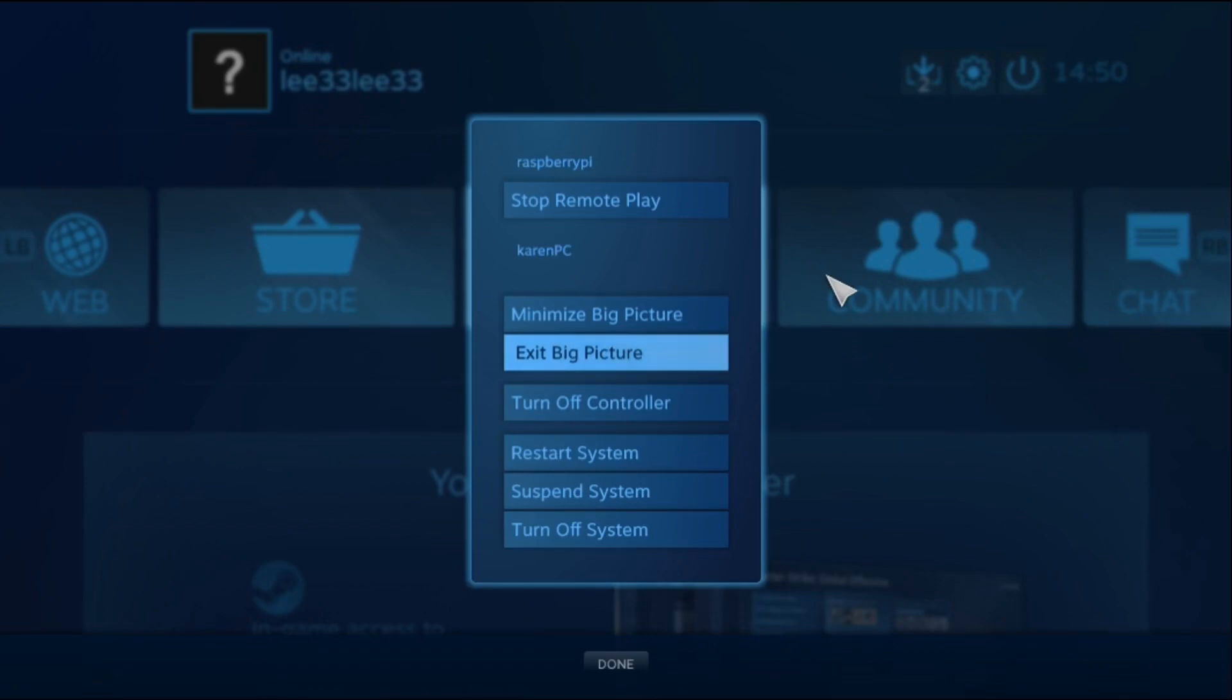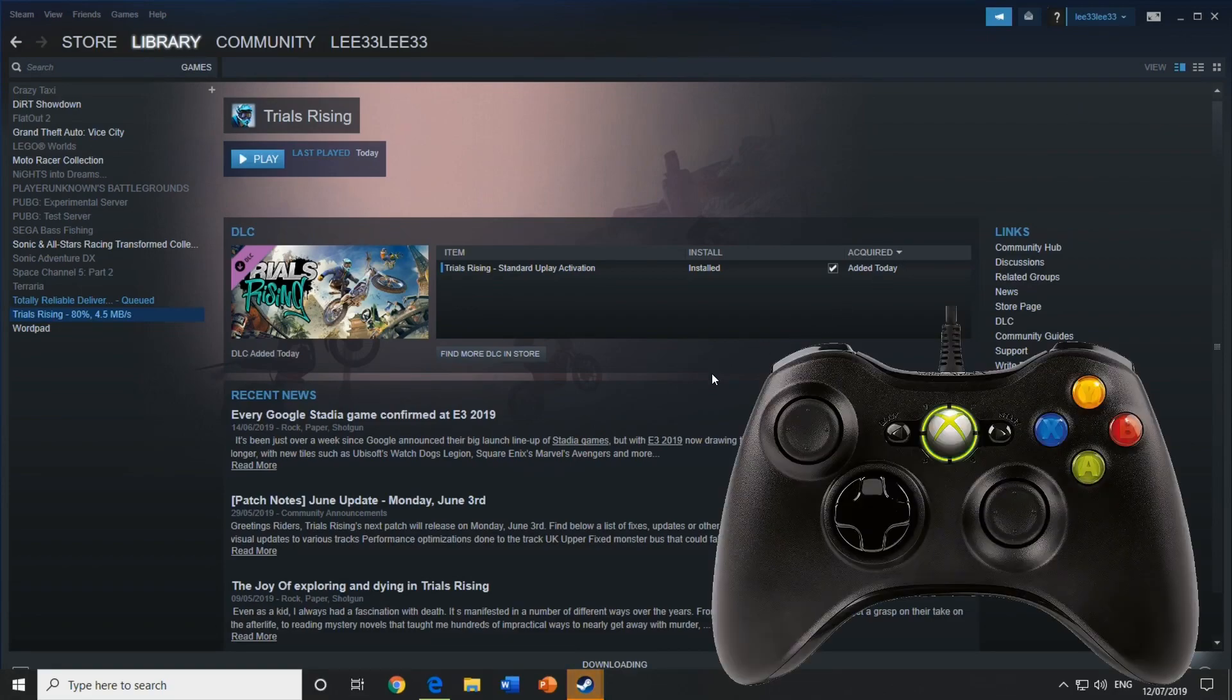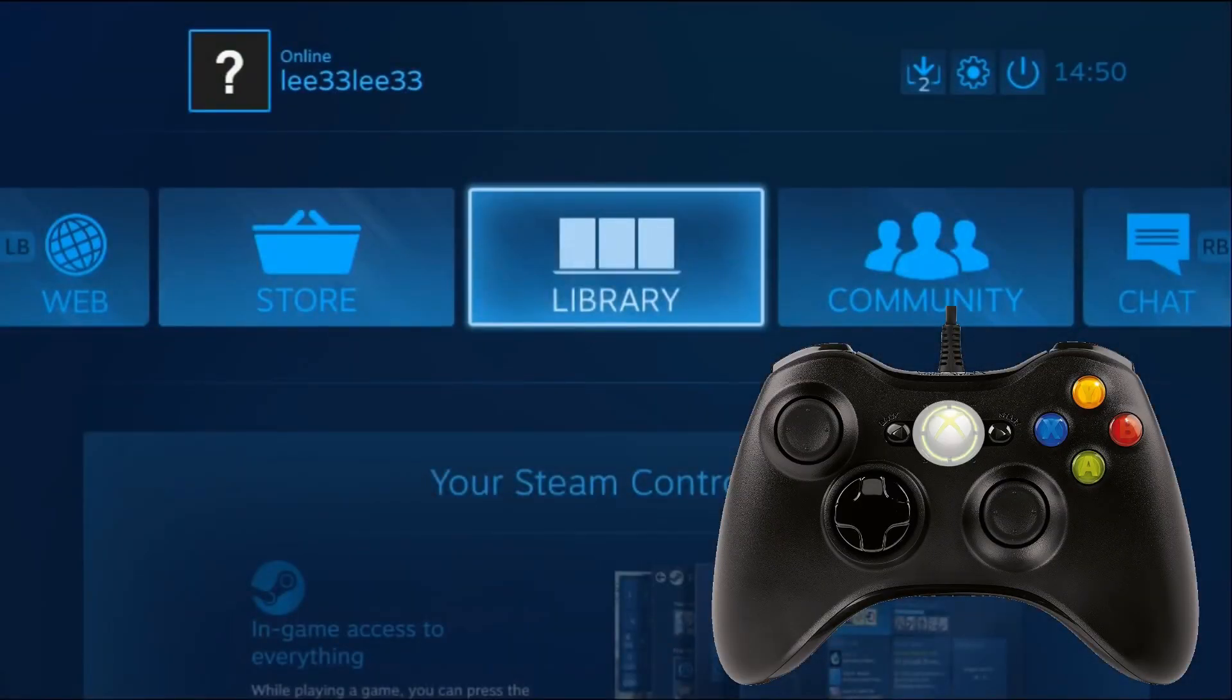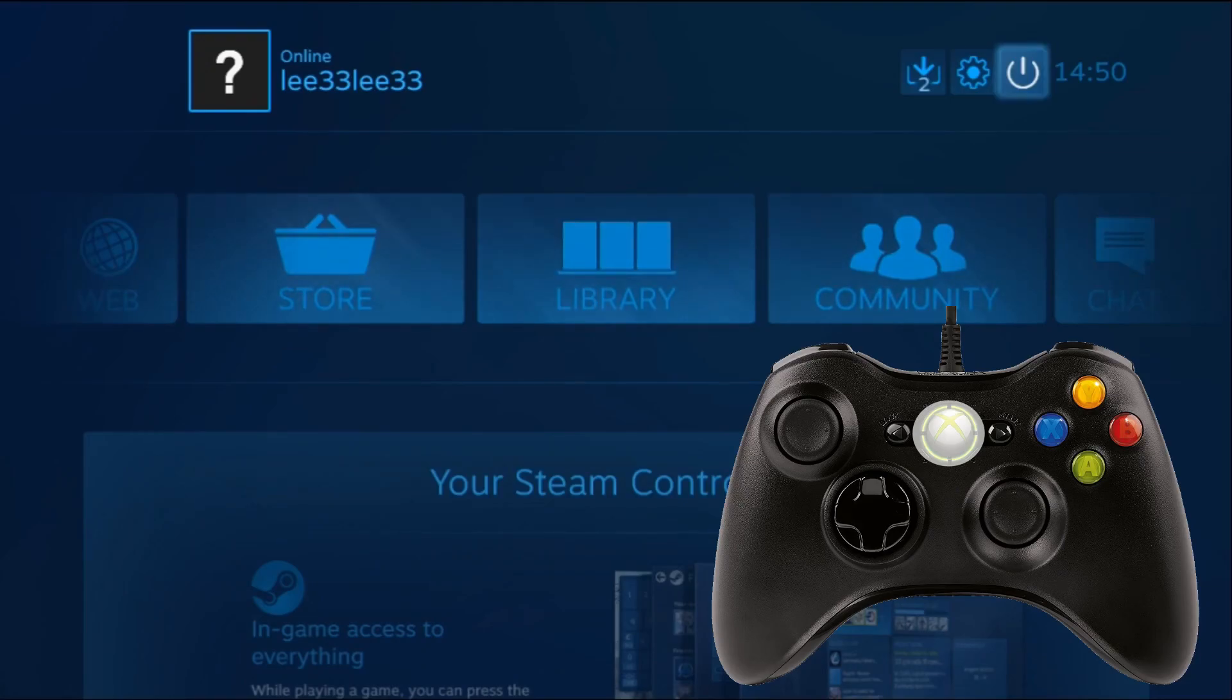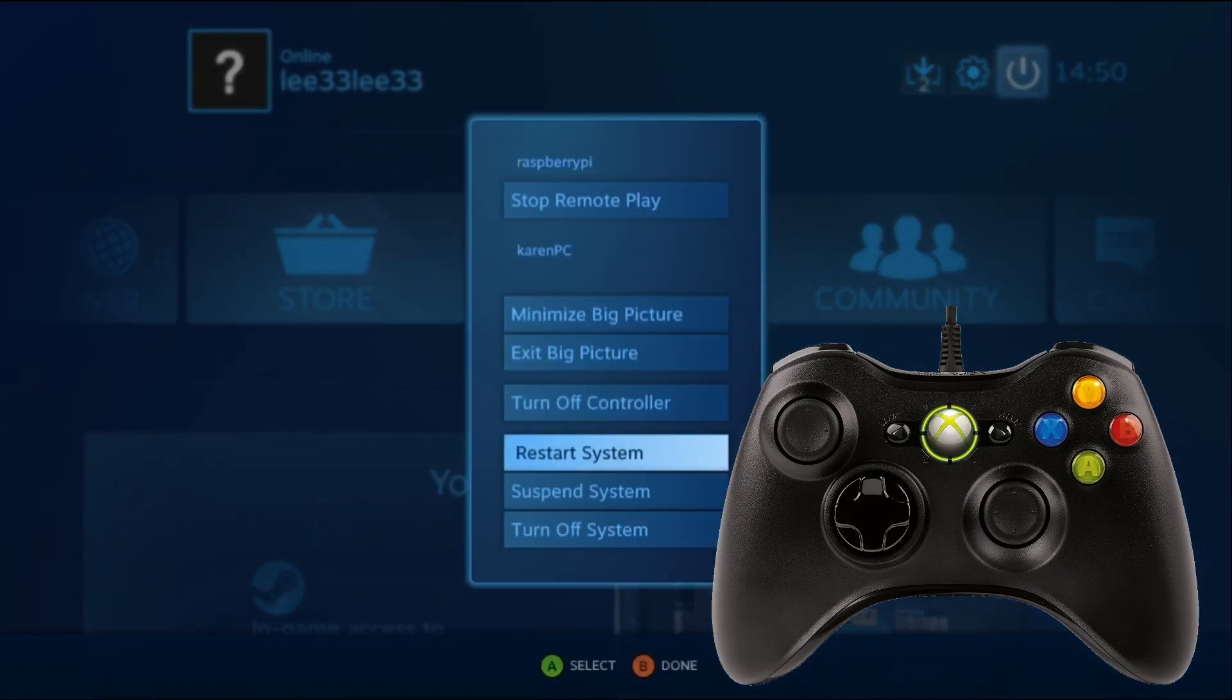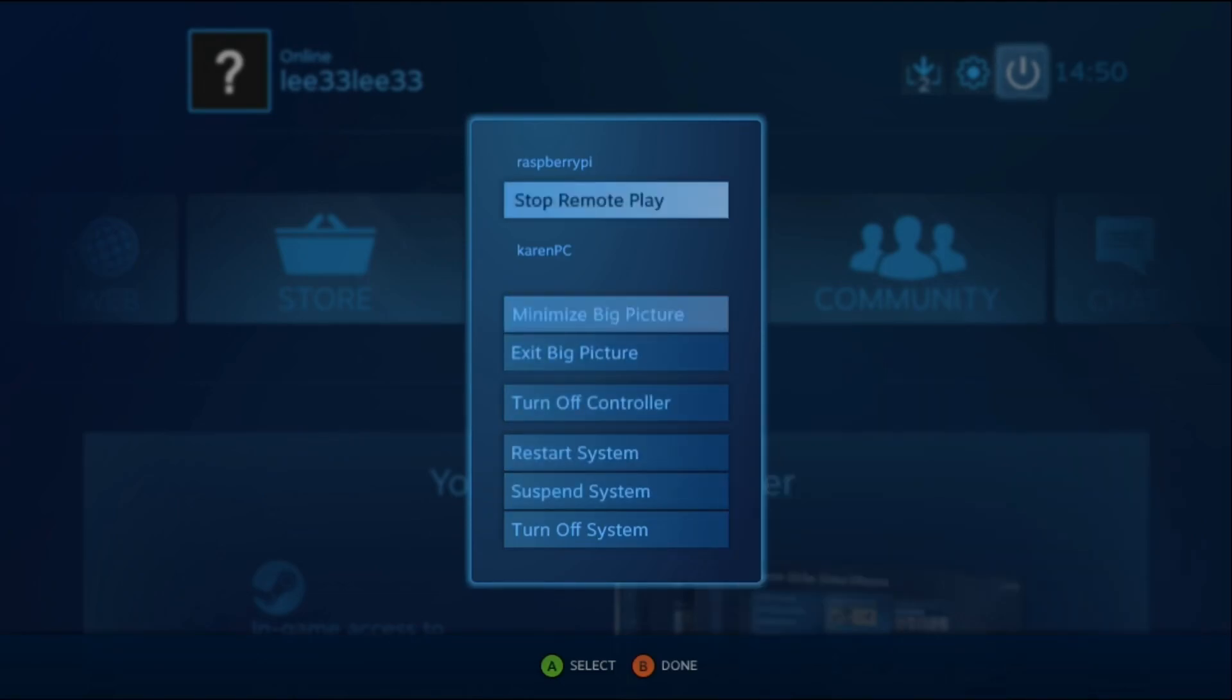So now we're showing the desktop, but we still haven't got back to the Pi. If we press the Xbox button, go back up to power, and stop remote play is the one you're looking for. So stop remote play.